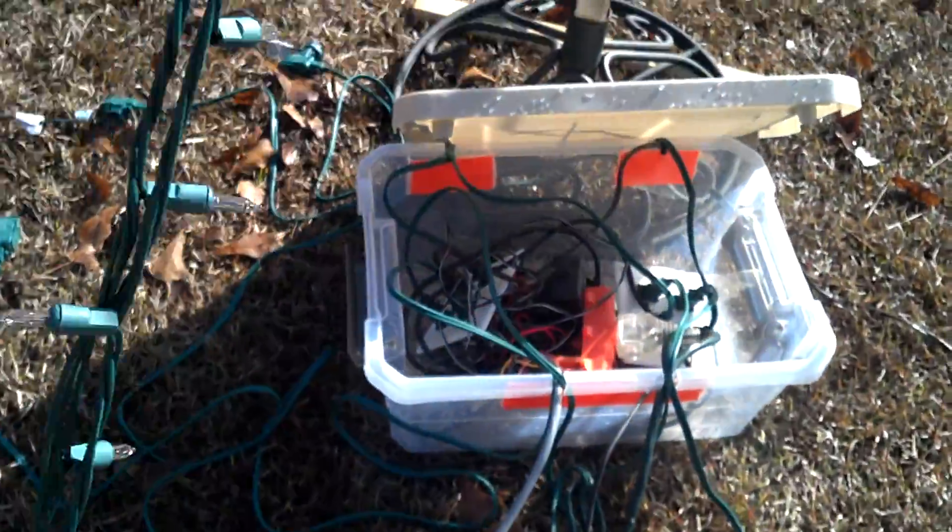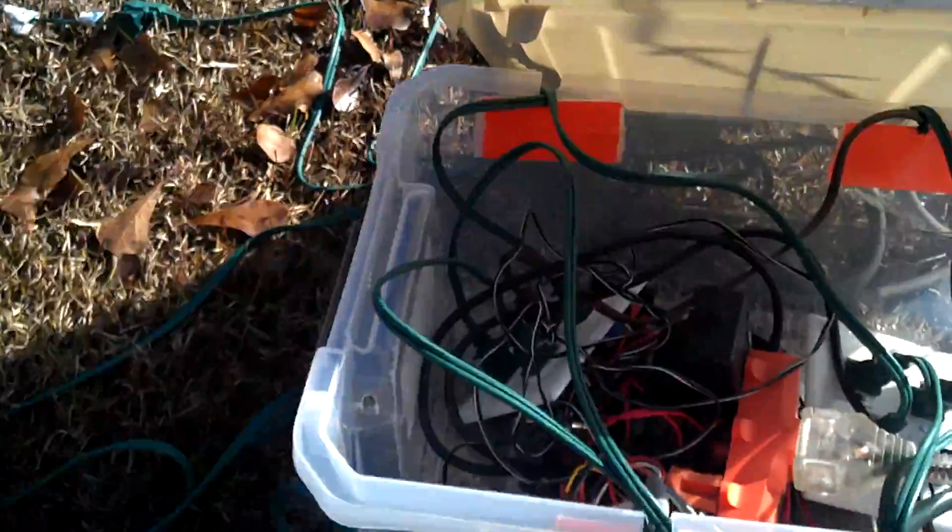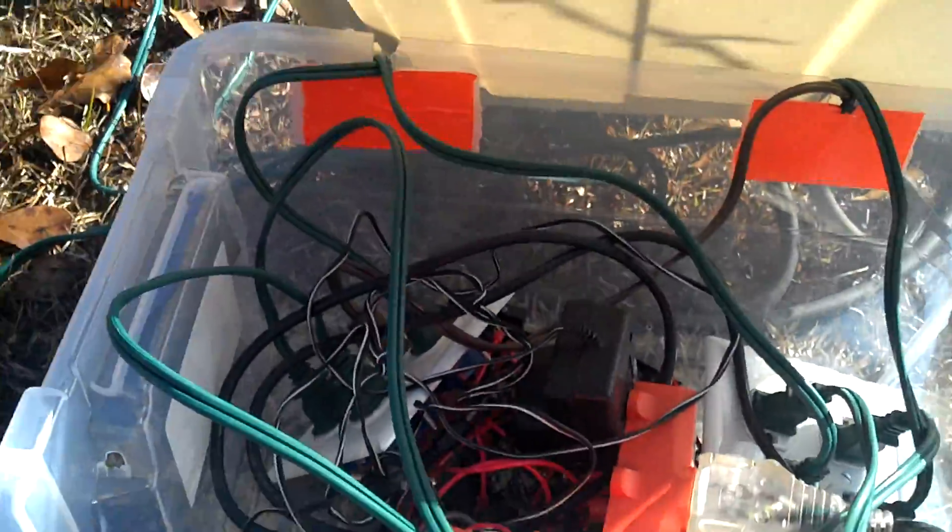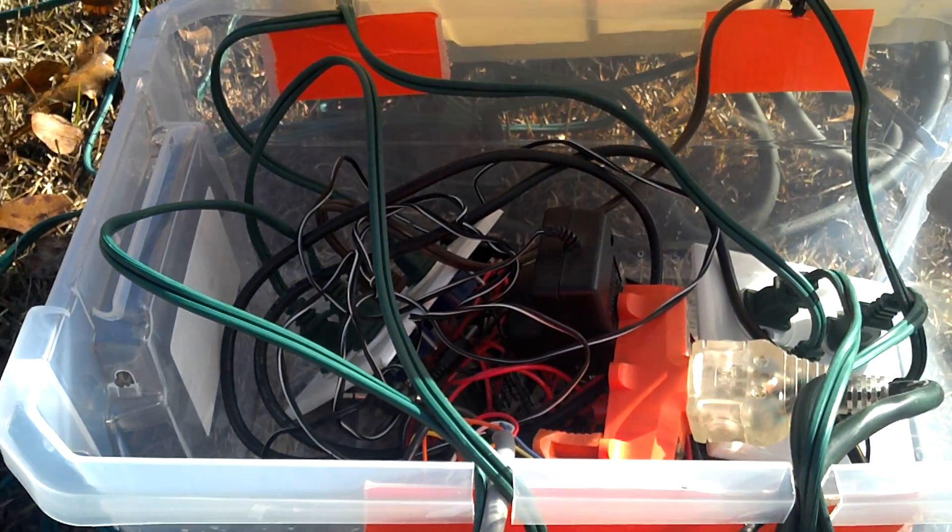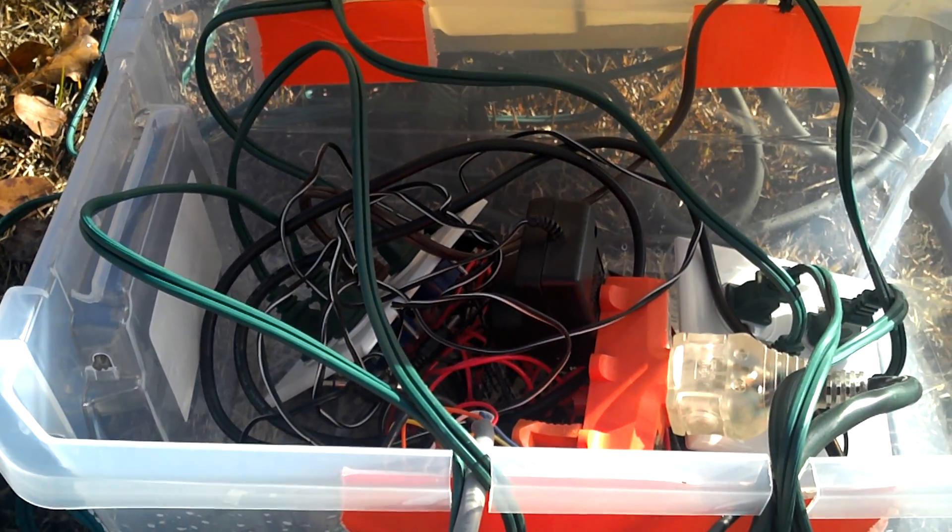The headphone audio and the signal from the Arduino go out to the tree, and everything goes into a box. A big mess. Solid-state relays and an FM transmitter.